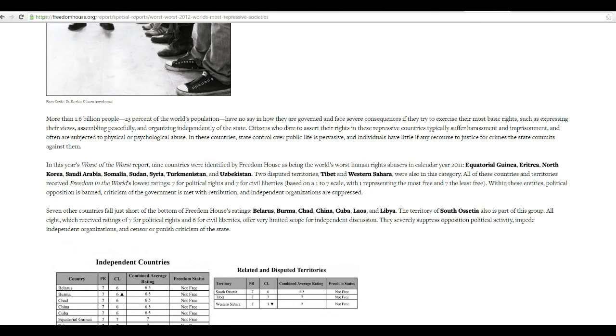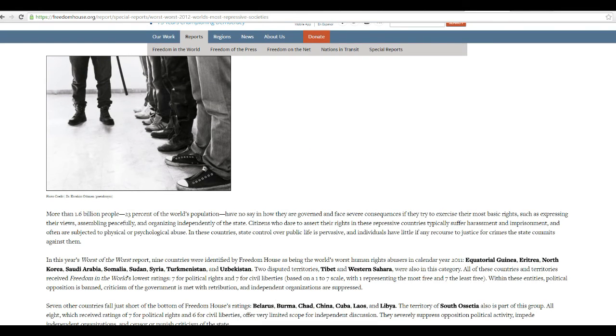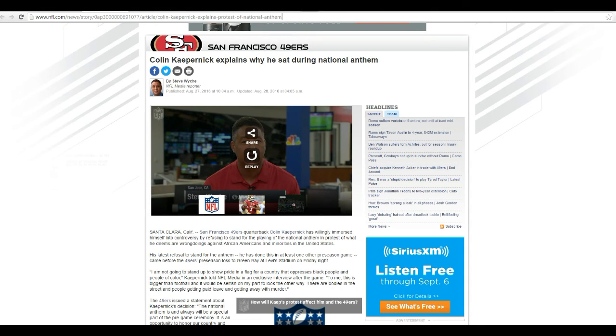This is utterly absurd, and you ought to be ashamed of yourself, Mr. Kaepernick. You really should be ashamed of yourself. Shame on you, Mr. Kaepernick.